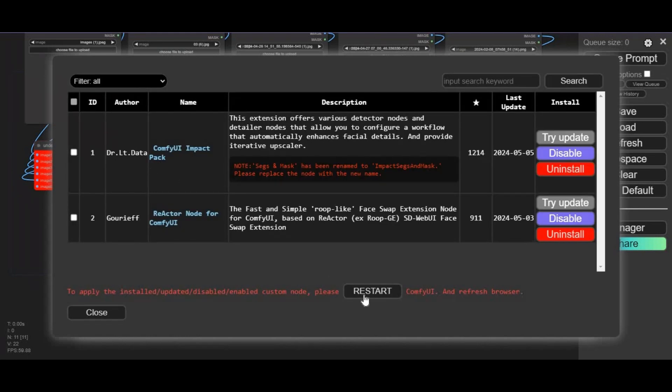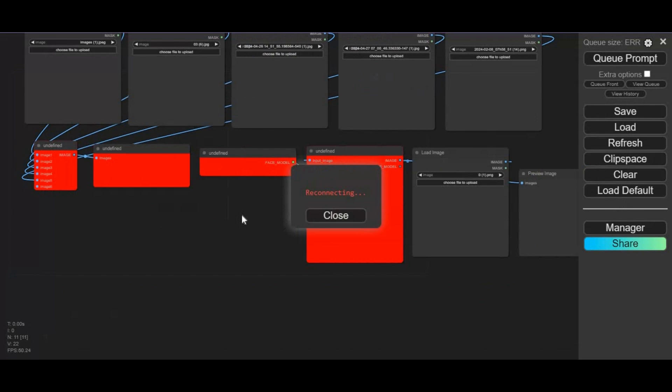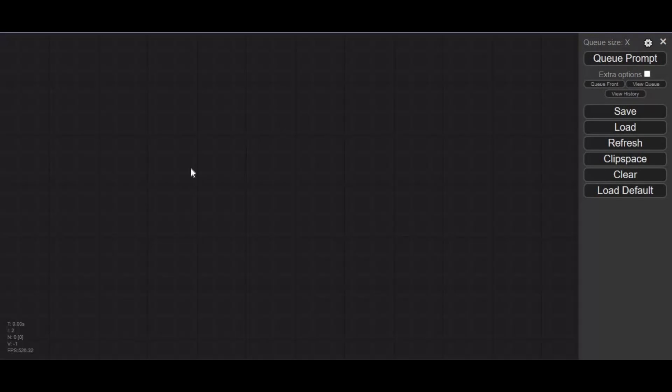After all nodes are installed, click on restart. This will restart and load your ComfyUI again. Now you can use it—all missing nodes are installed.